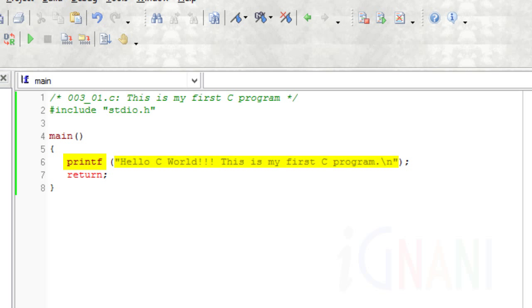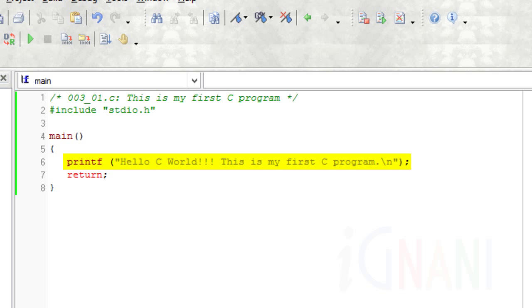In programming terms, a string is also referred to as character string, a message or a literal. The entire line, including printf, its argument, which is the code within the parentheses, and the semicolon at the end of the line, is known as a statement. As I mentioned earlier, every statement must end with a semicolon, which is the statement terminator in C language.